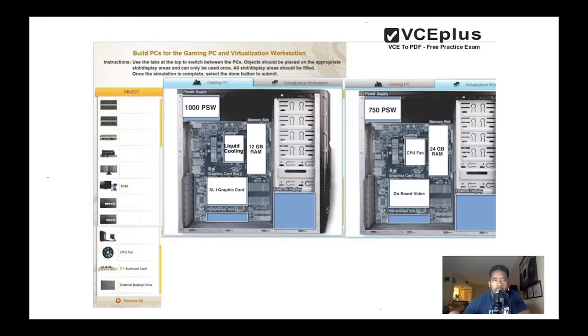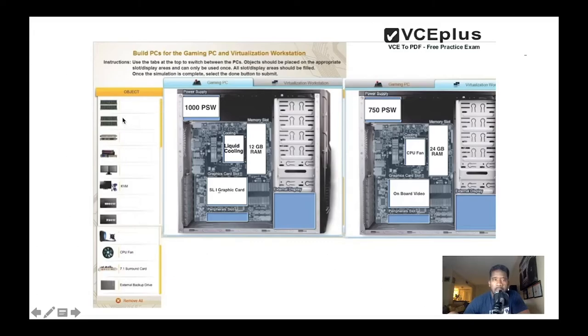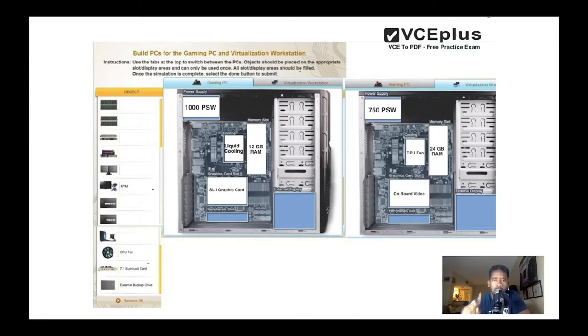As you can see here, every time we are using one of the items it disappears. This is how it will be on the exam. Once you take the memory and you drag it here, you can't use it again because you can only use it once.